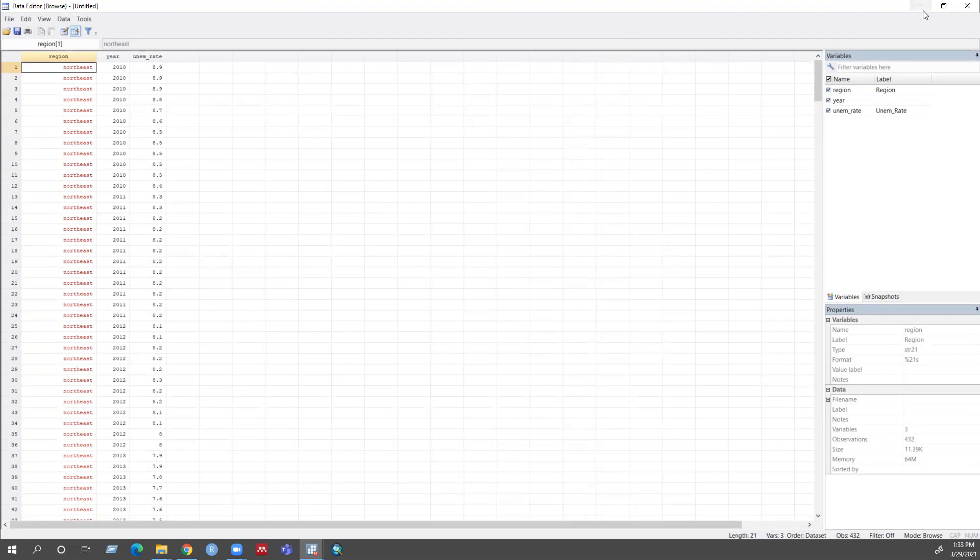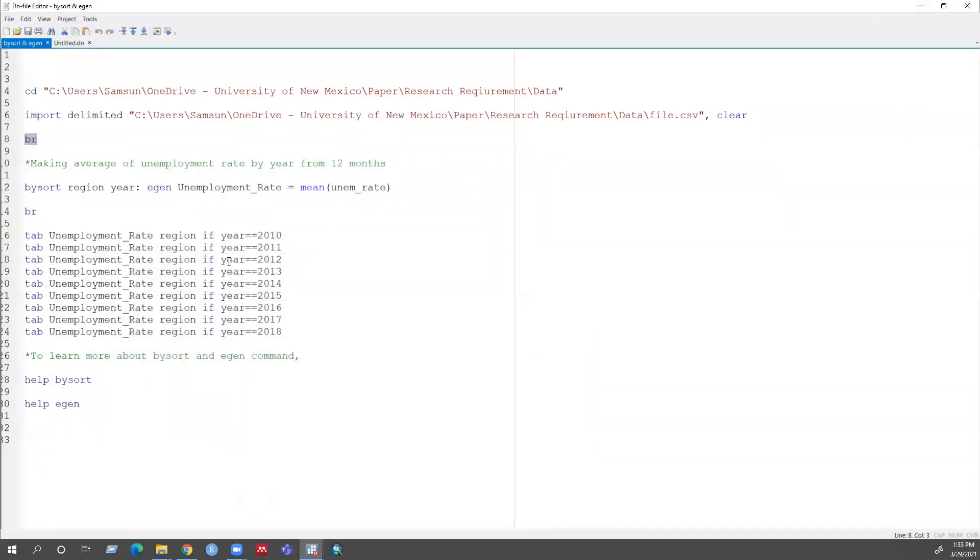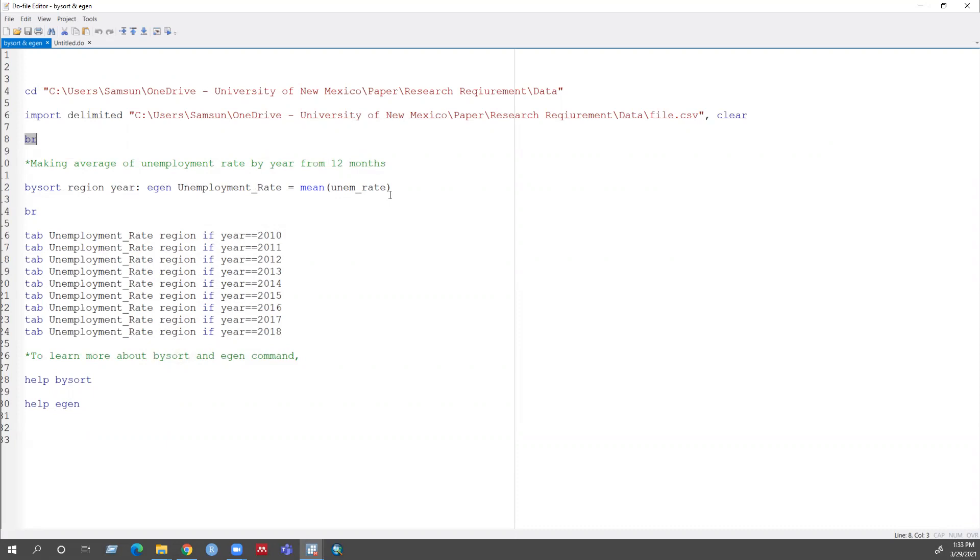So let me run the commands which is the by sort region and year, that will sort my unemployment rate by region and year and egen unemployment. This is my new variable, and the mean of unemployment rate, that means the average mean of unemployment rate by year from the 12 months. So let's run this comment.